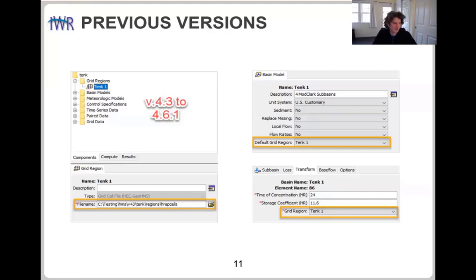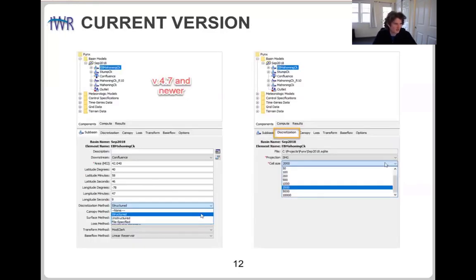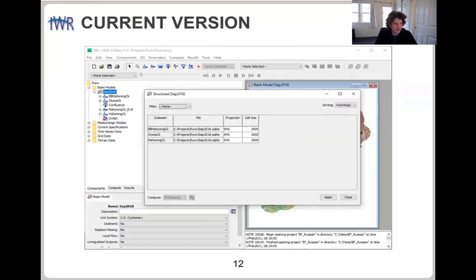So we made it a property of the subbasin itself. In version 4.7 and newer, the discretization is a method just like the canopy, surface, loss, transform, and base flow. For each subbasin element, there's now a discretization tab where you can parameterize it. With all HMS subbasins, we can globally edit them, so it fits right into the same global editing framework. For each subbasin, you can specify the discretization projection and grid cell size.